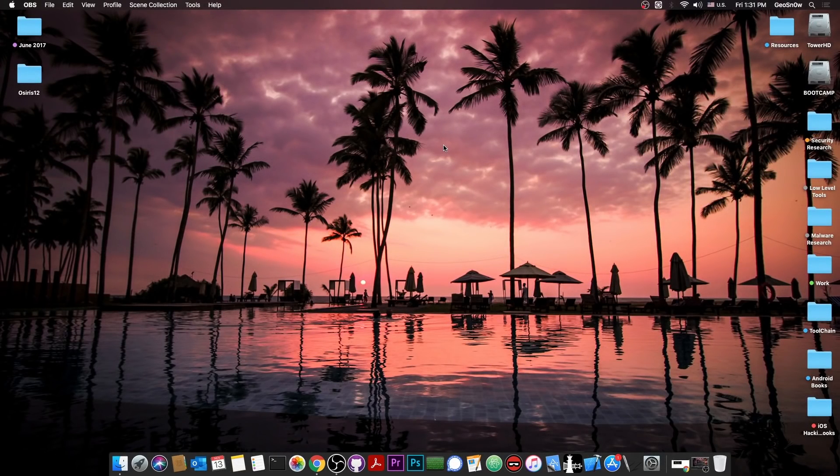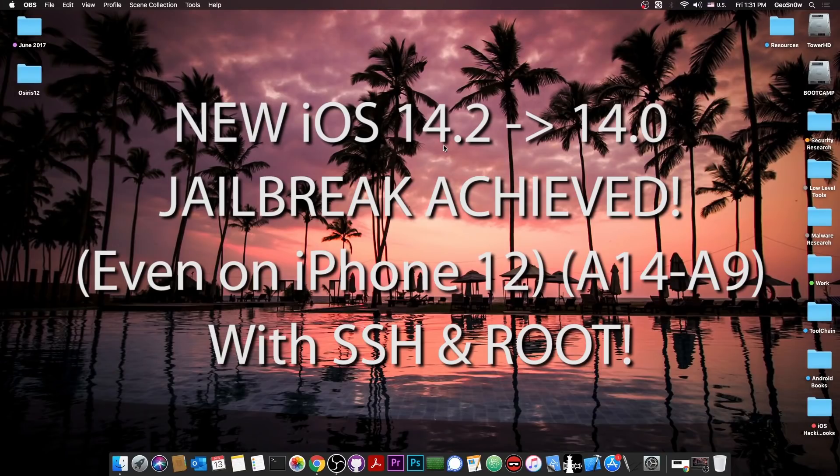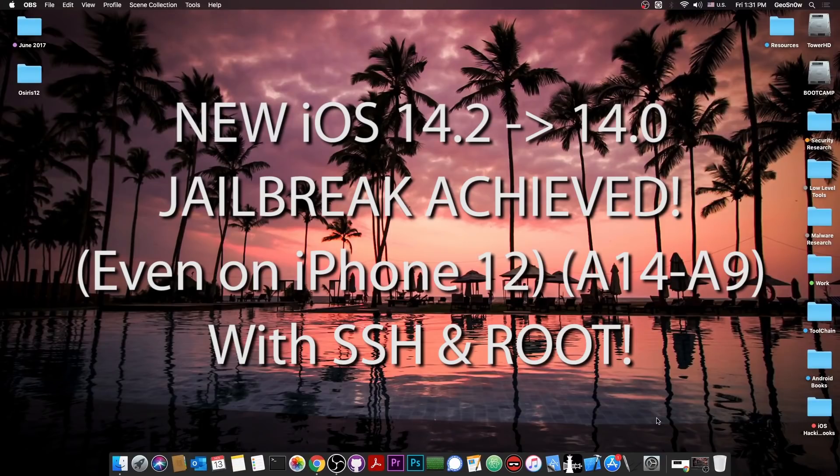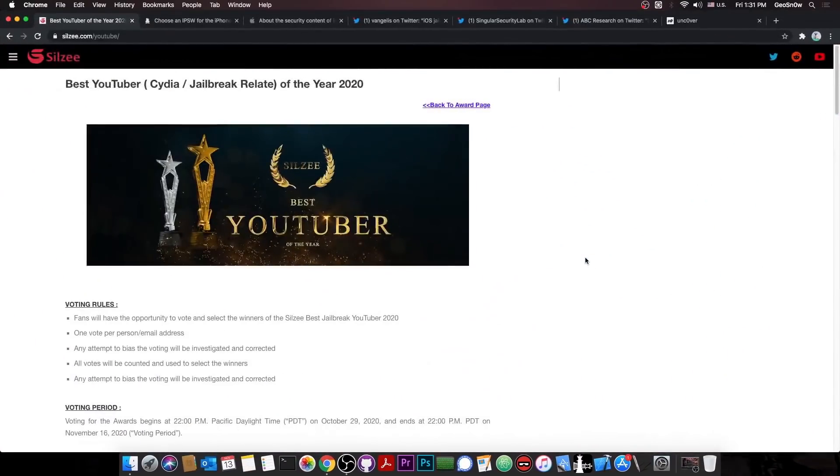What's going on YouTube? Gio Snow right here. So in today's video I have great news for those of you waiting for a jailbreak on iOS 14, 14.2, 14.1, and stuff like that, especially for those on A12 and A13 devices.